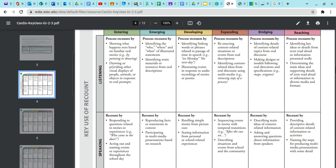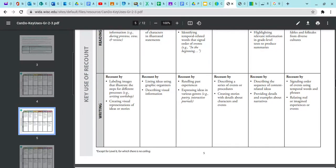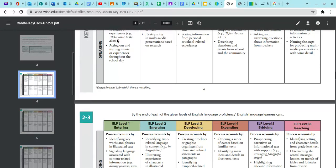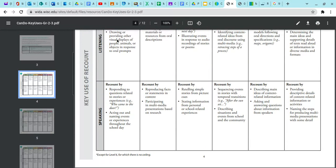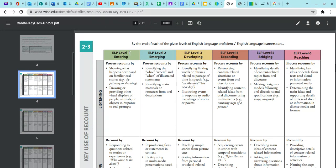This is how we use the document. We think about our task and what it's asking the student to do. For example, if the task asks students to summarize information, that's recount. Are they being asked to write something? To speak after reading? We identify what's being asked, then look up at the corresponding proficiency level and think through the bullet points to see how the student can carry out that task.